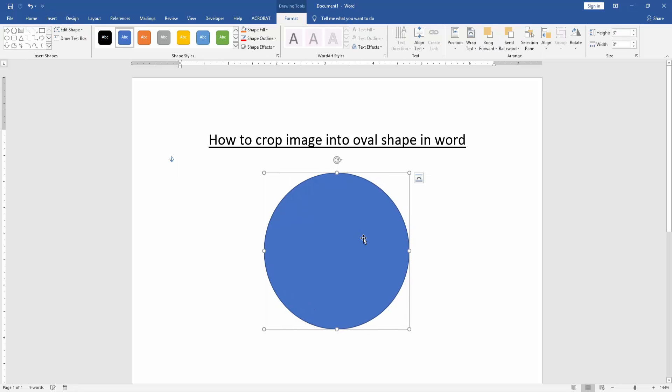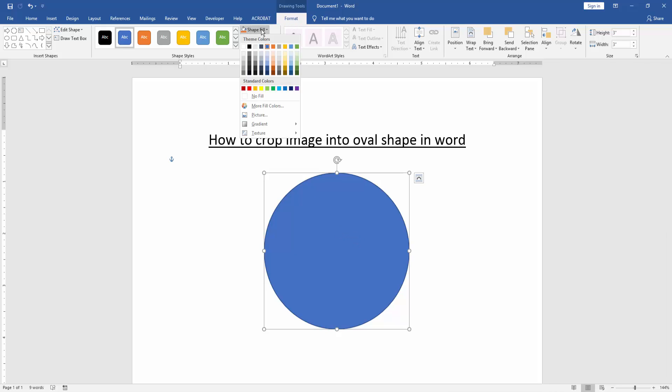Now we can see we've drawn an oval shape. Then go to the Format menu and click the Shape Fill option. Then choose Picture.